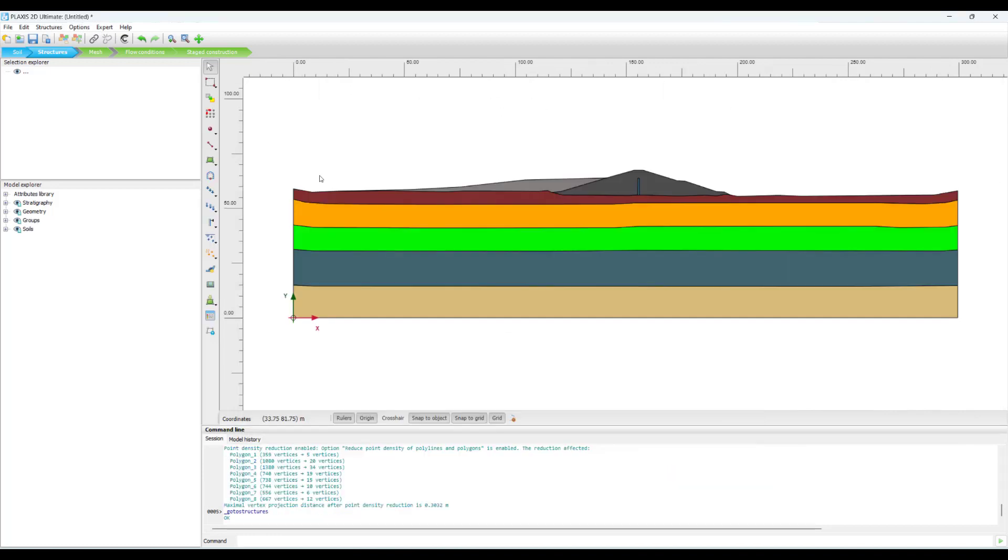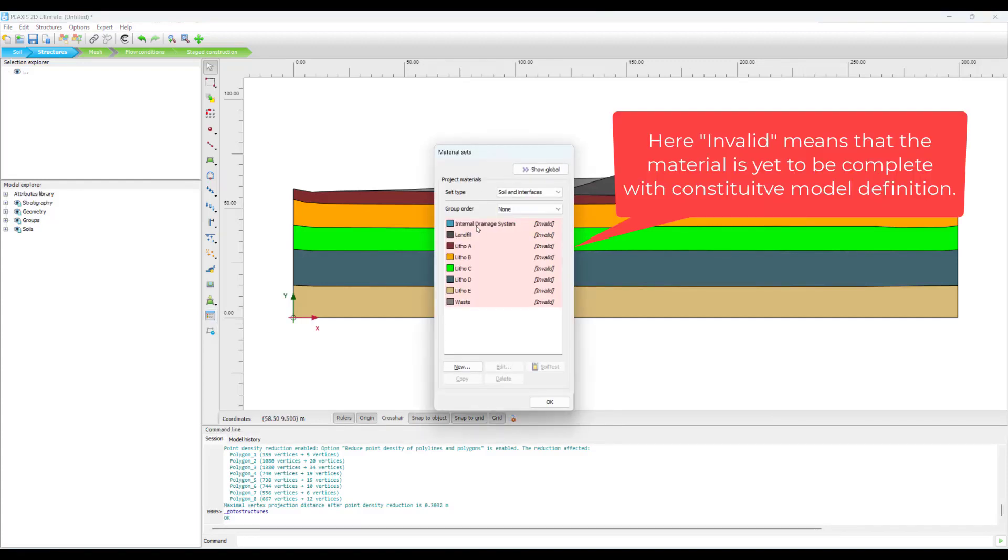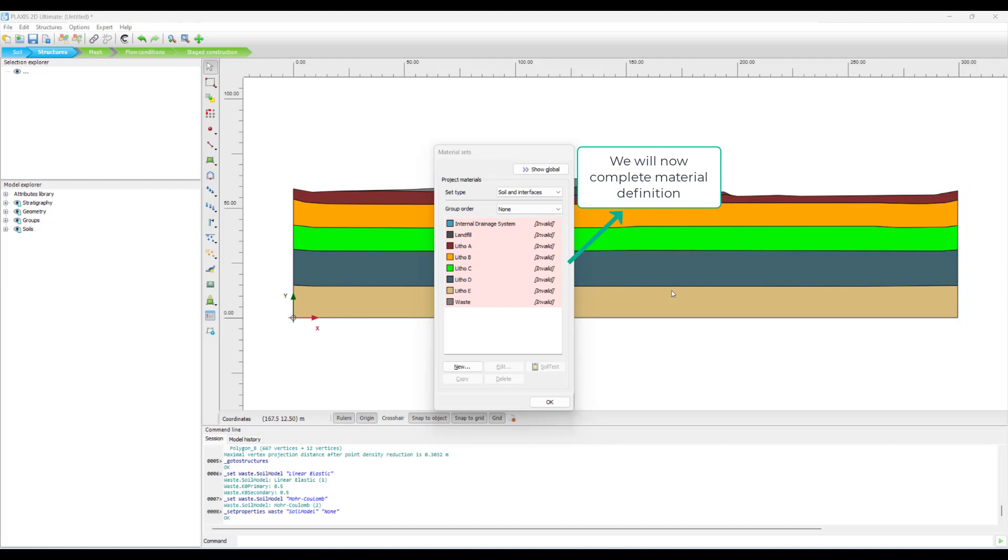And if I go into the materials, you can see that all the materials have been defined in Plaxis, but they have not been yet given an appropriate constitutive model to carry out geotechnical analysis.